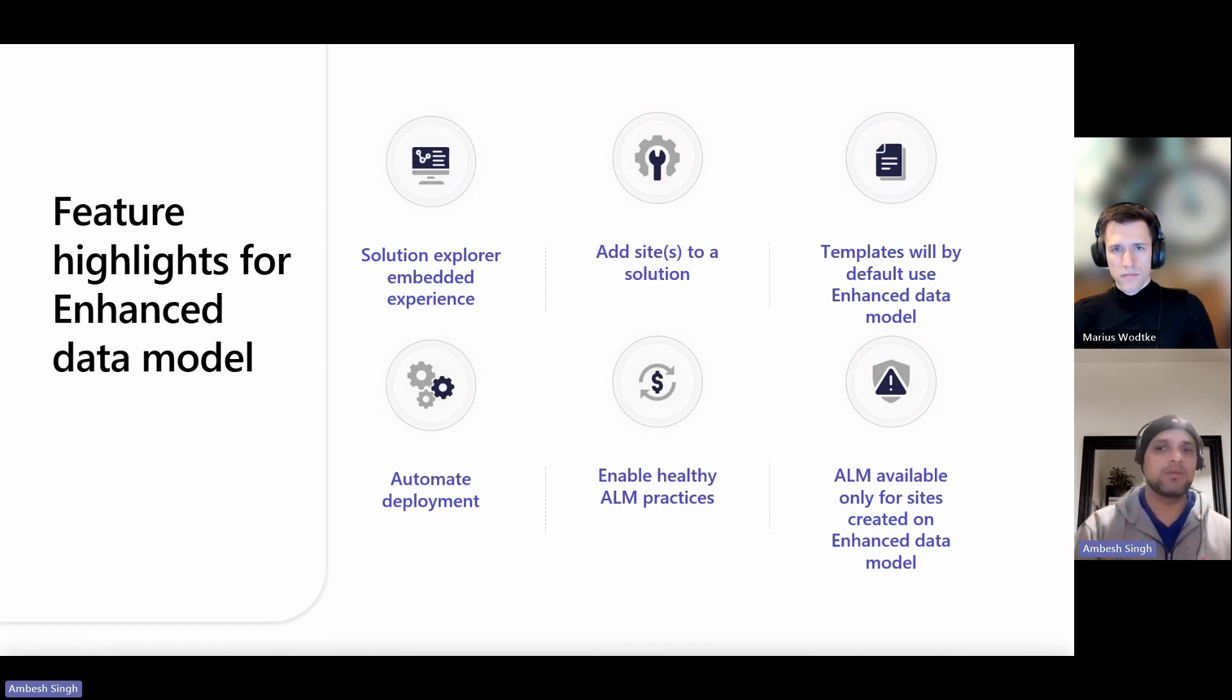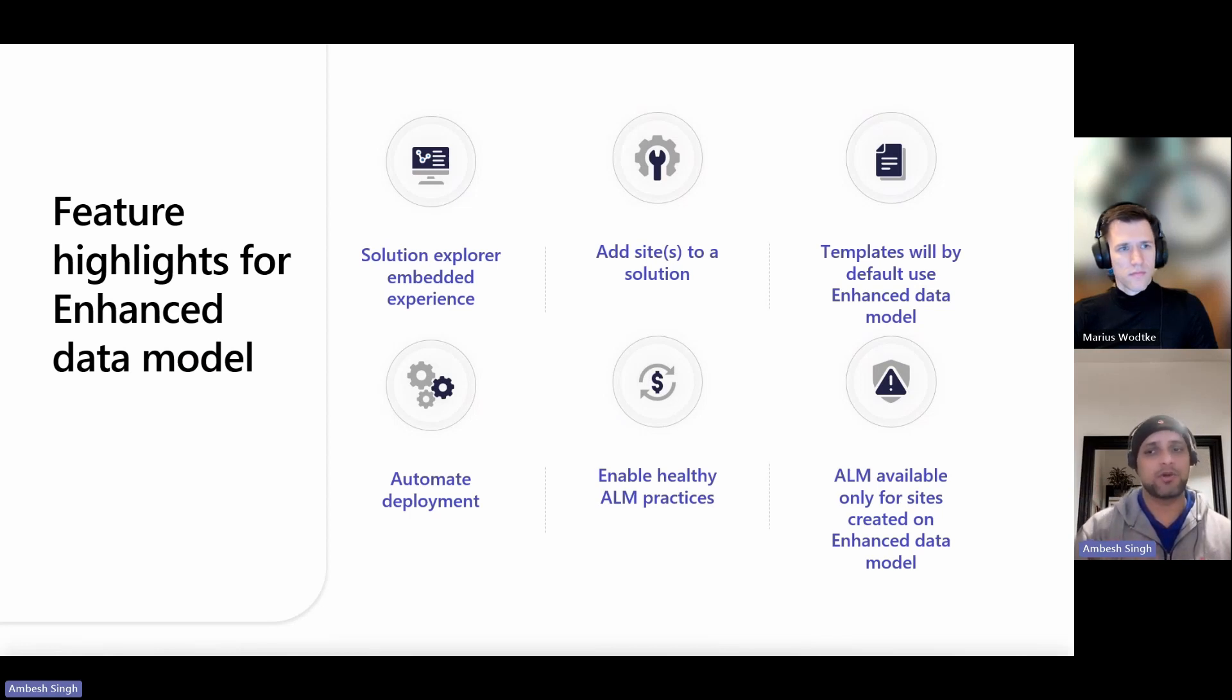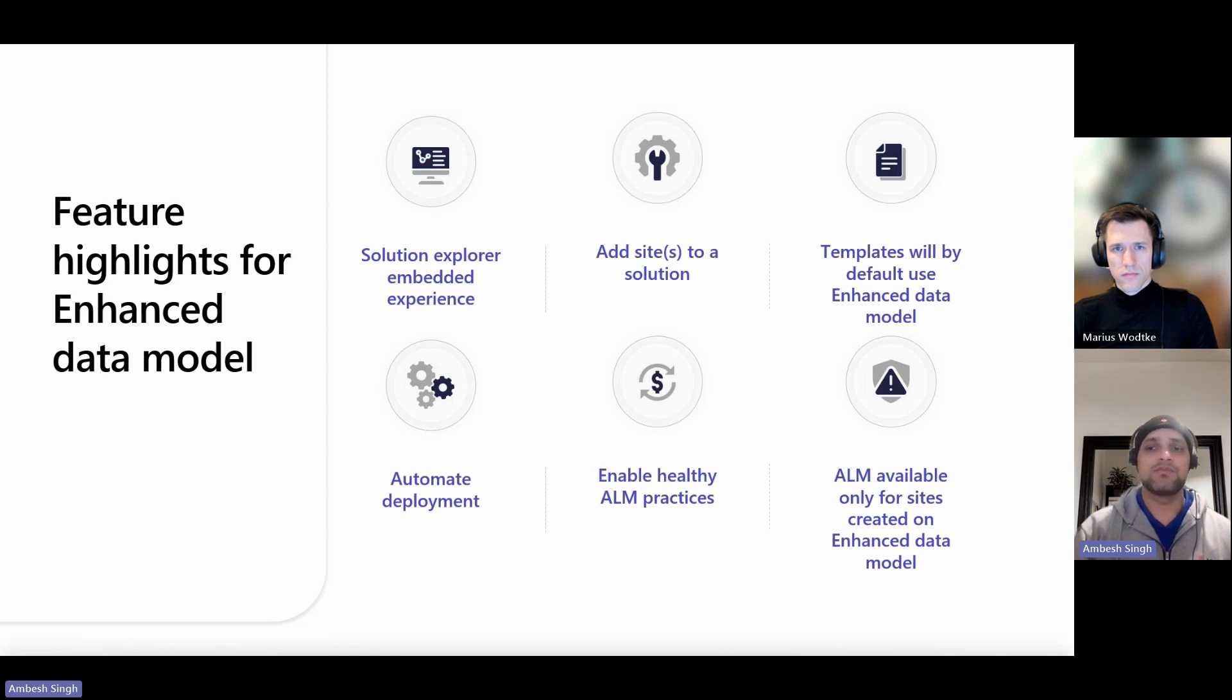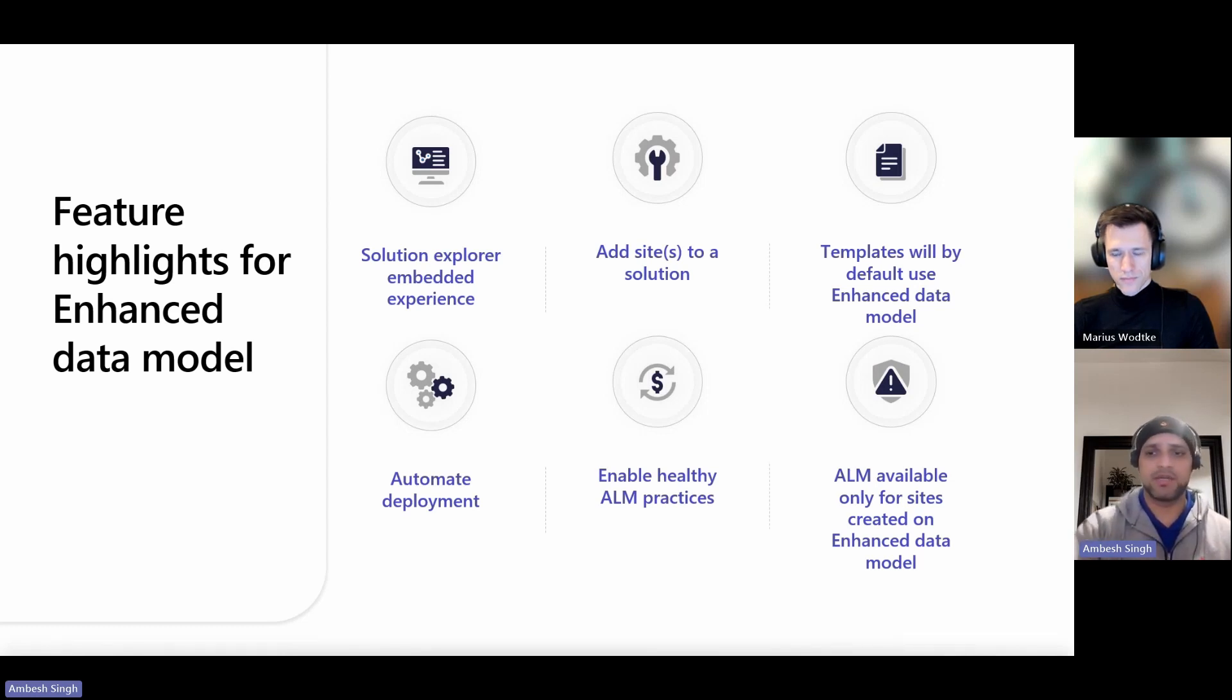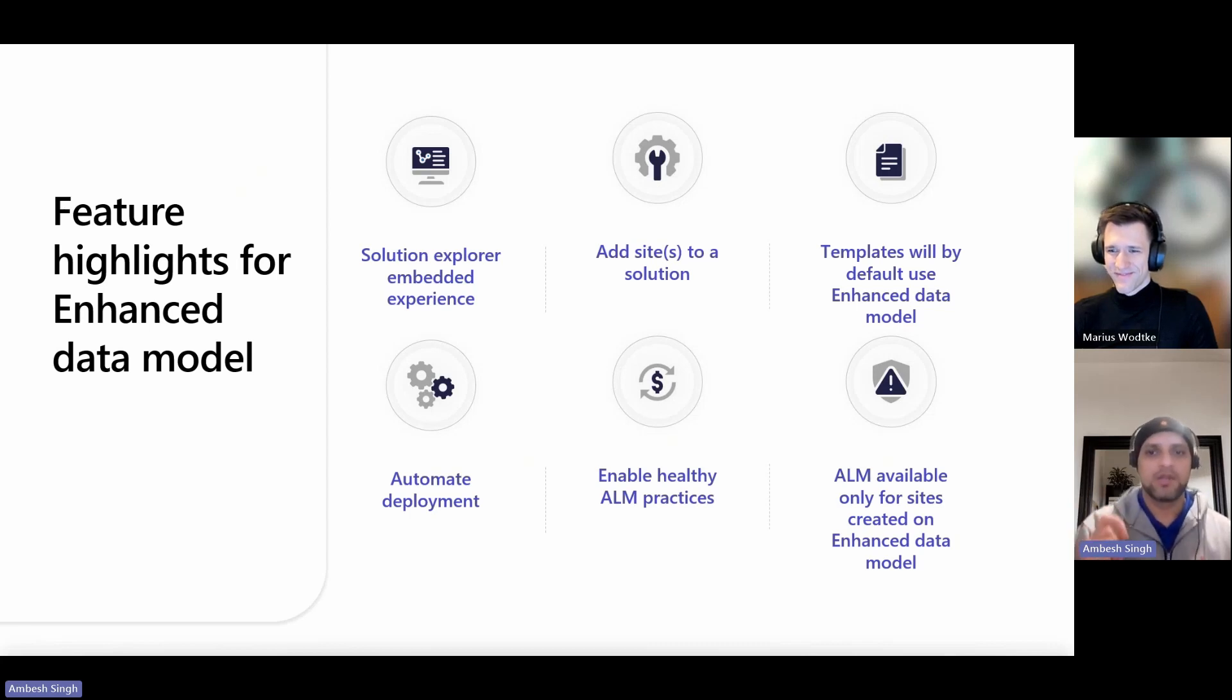Also, in the setup workspace in Power Pages, you can go to the Design Studio, which shows which data model is being used. And Marius will show you in a minute, so don't worry about that one.